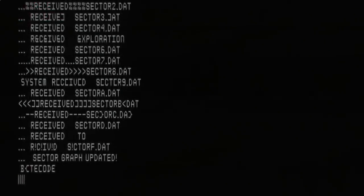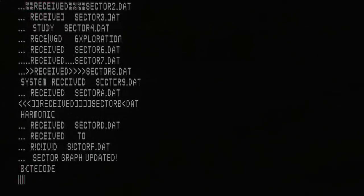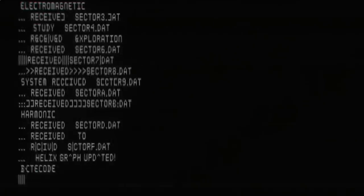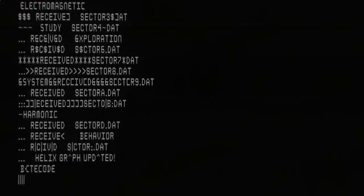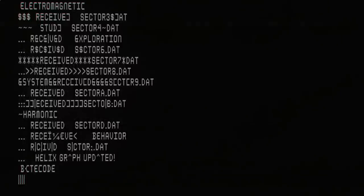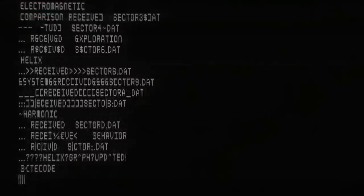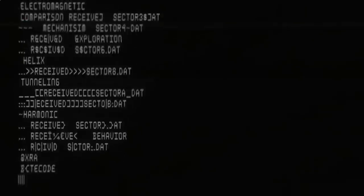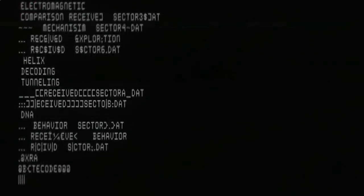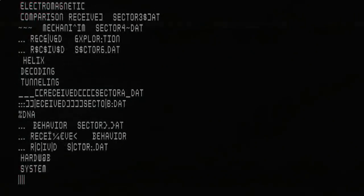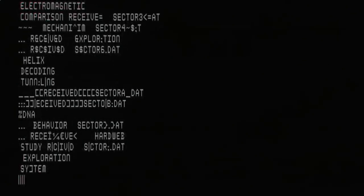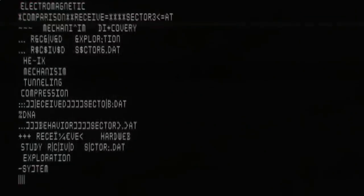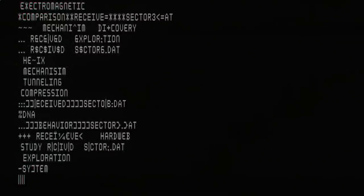Because as you can see this is a highly unstable operating system. If you just sit here and watch the glitches happen every now and again it will show you words. And if you spend long enough putting them together it says things like study behaviour, harmonic received, bytecode, tunneling, helix, decoding, DNA, stuff like that. And it's a very unusual way of showing the lore of the game. Basically the backstory behind it.